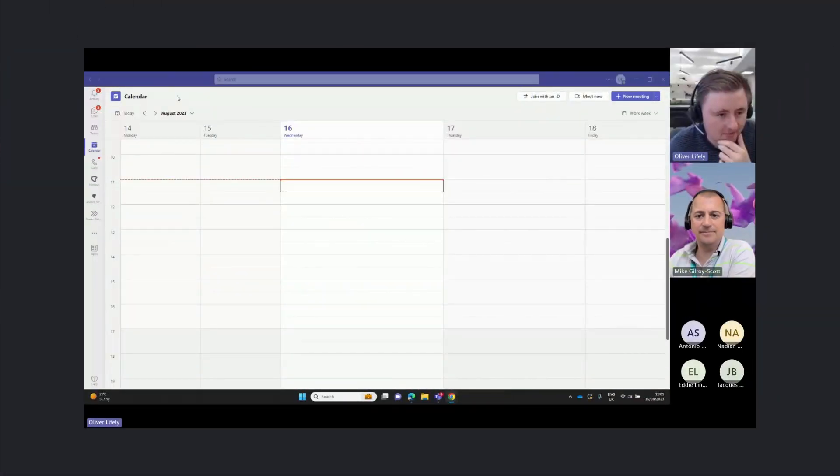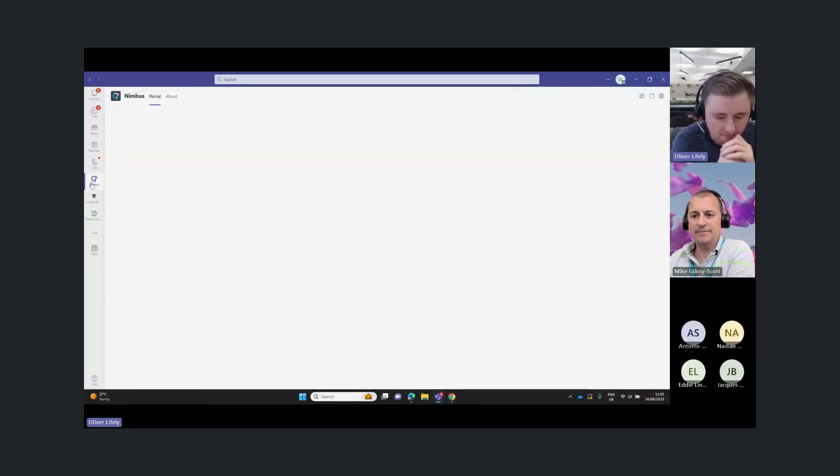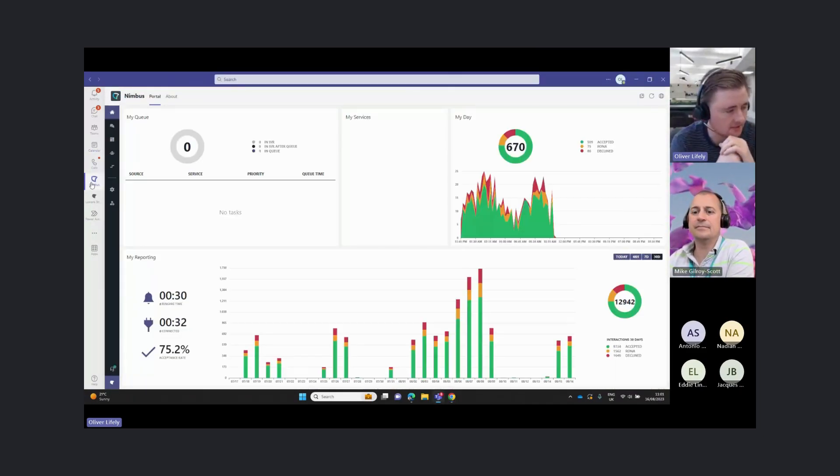Hi everyone, thanks for joining. So we've split this up into a few different sessions.